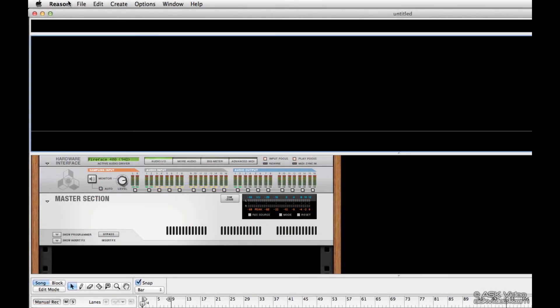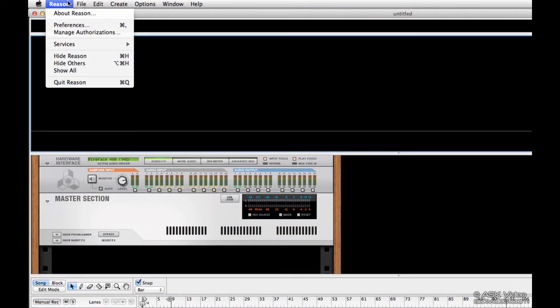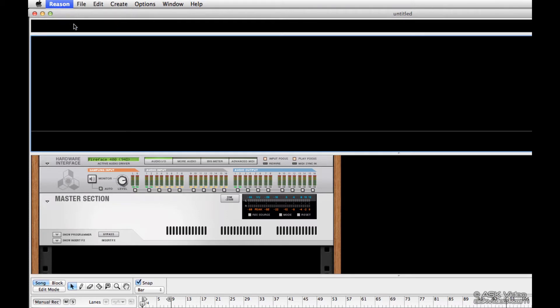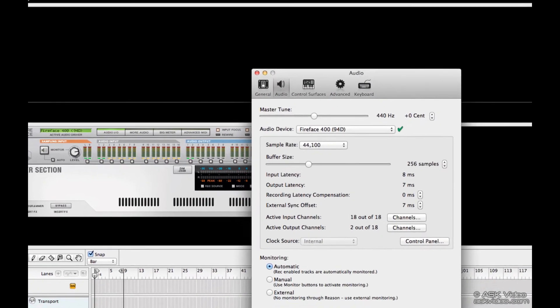Let's set up our audio card in Reason. Go to Preferences and click the Audio tab.